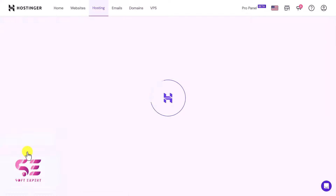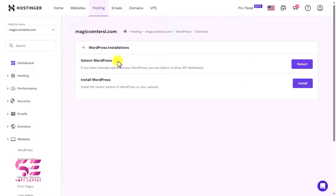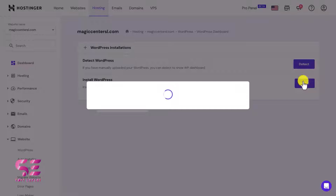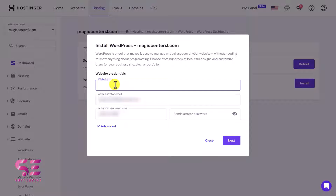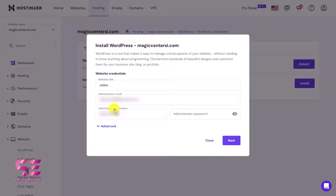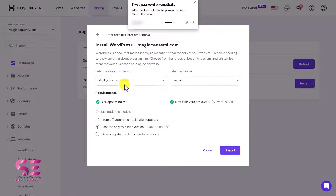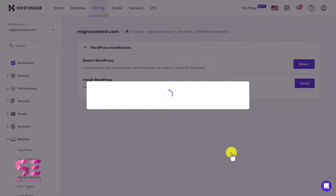Click on it and here you can detect WordPress on your domain name. Since there is no WordPress installed, just click Install WordPress. This opens a popup where you can write your website title, admin email, username, and password for your WordPress dashboard. Click Next, choose the WordPress version — the latest one is fine. You can also select your website language. Select 'update to minor version' and then click Install. That's how you install WordPress on your domain.